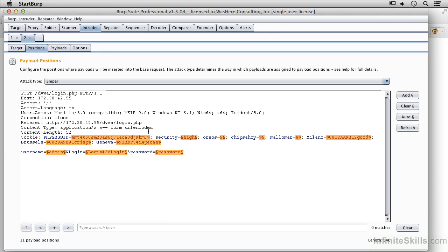We're going to use this in just a minute to do some brute force password checking and I'm going to use the Intruder to do that. We'll do that coming up next.